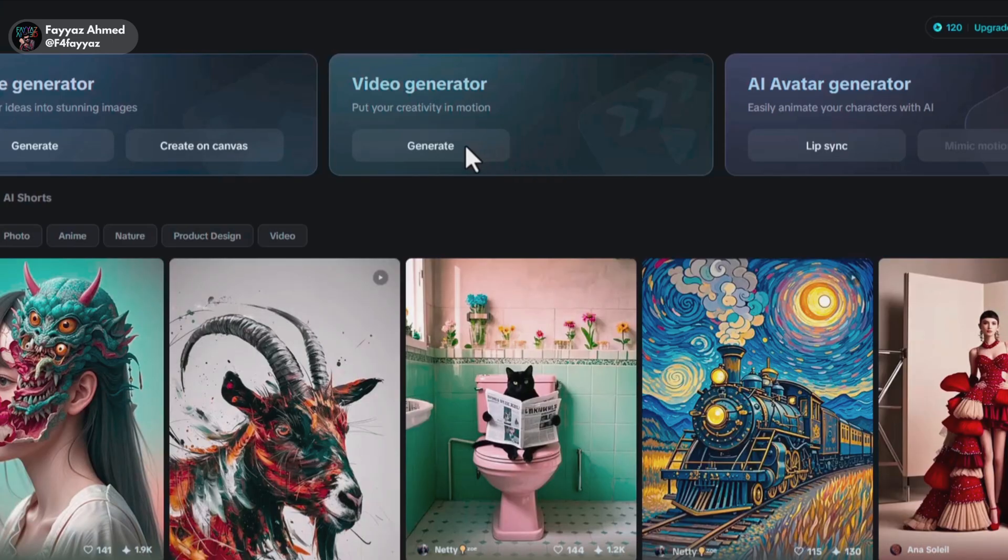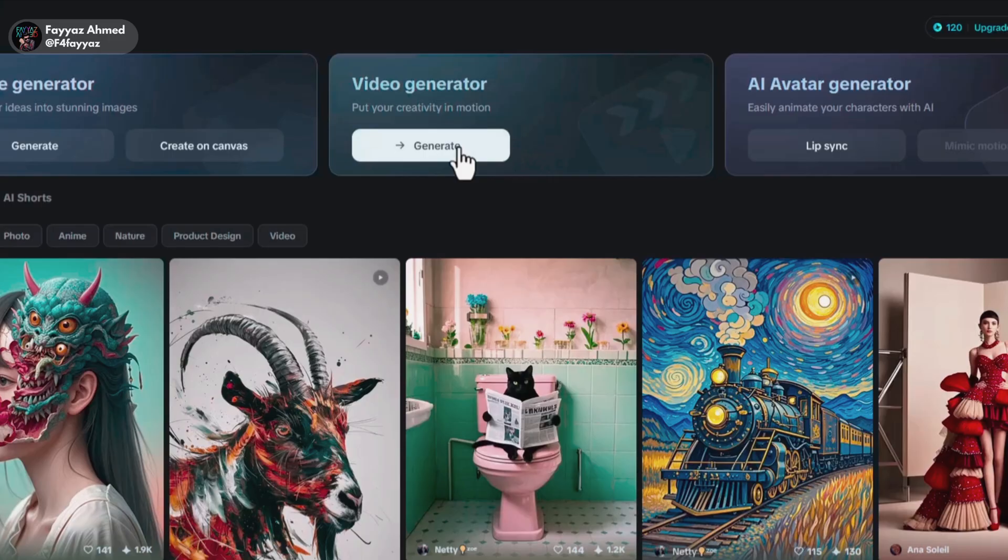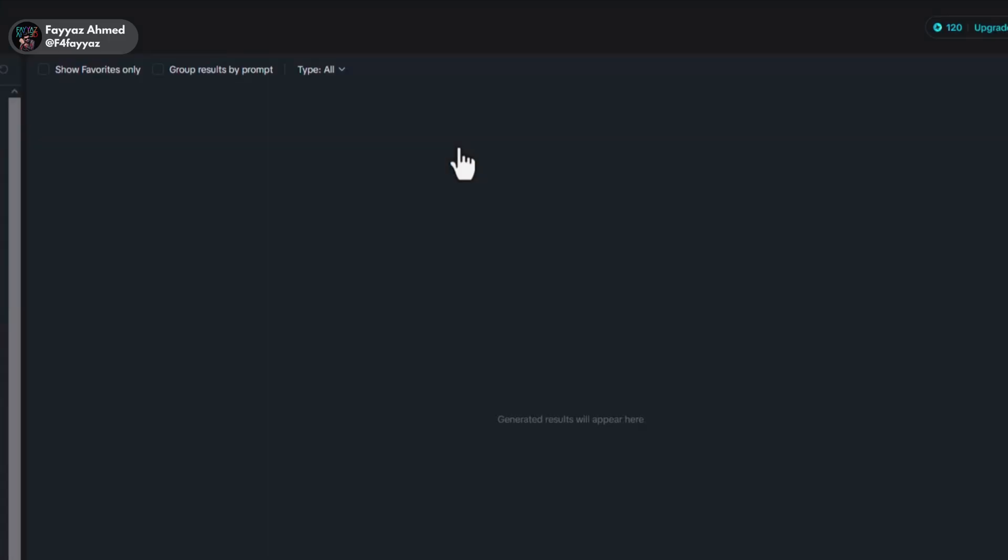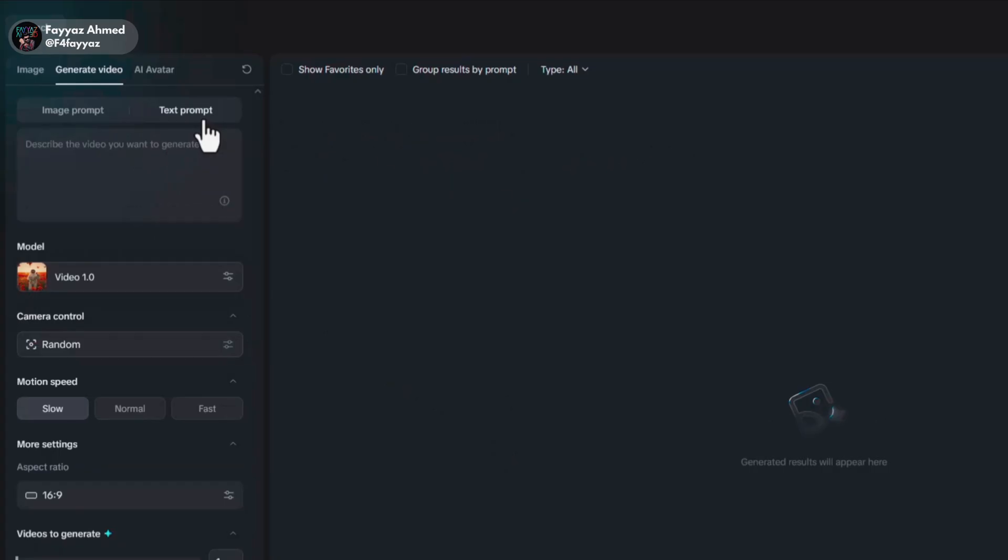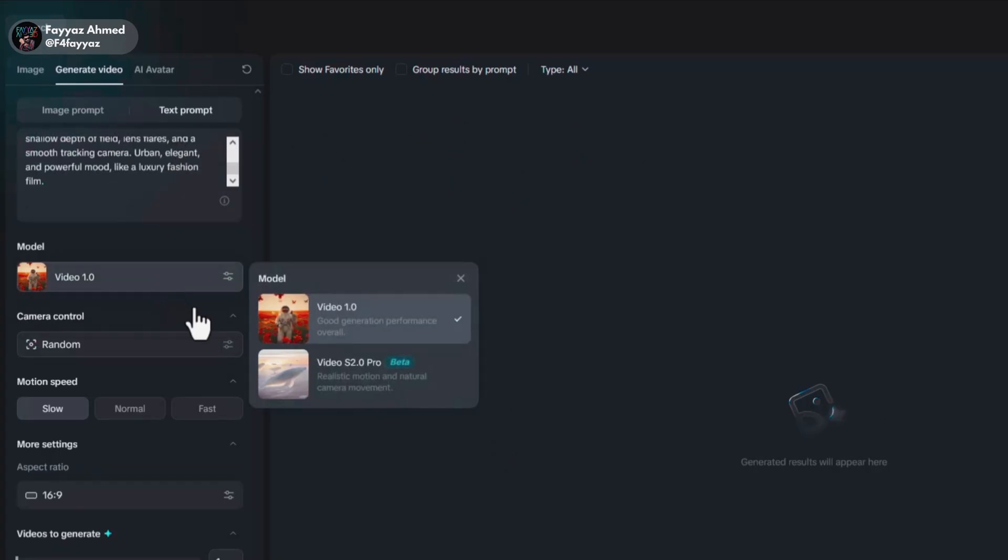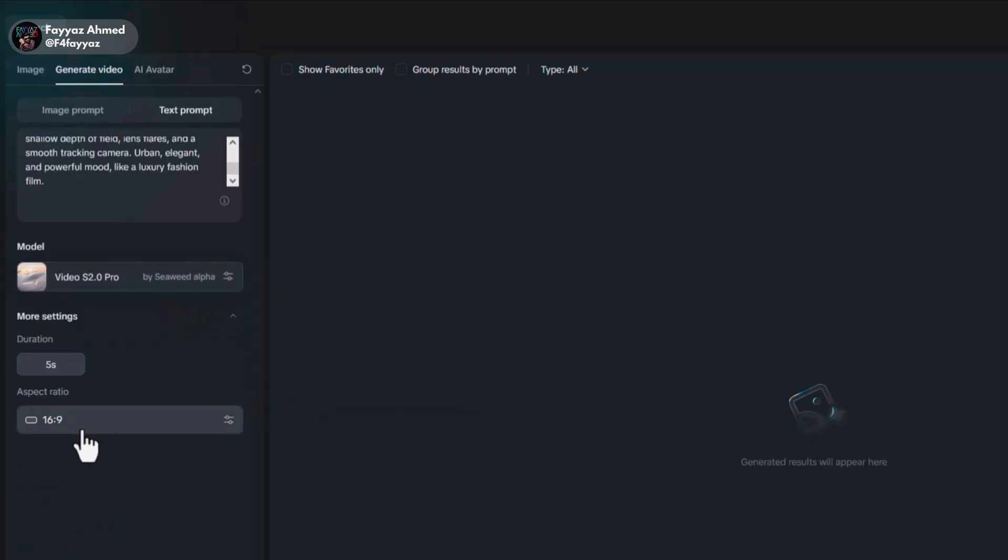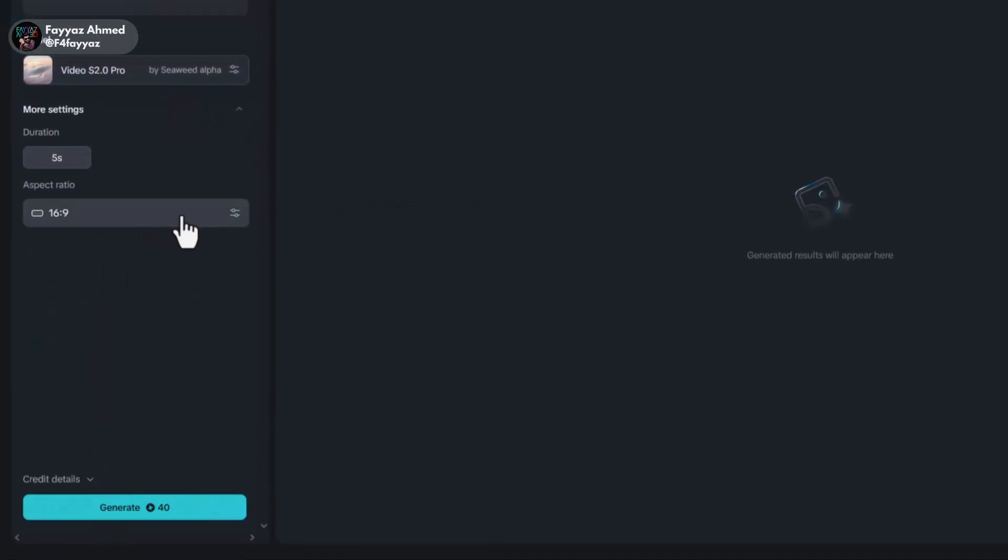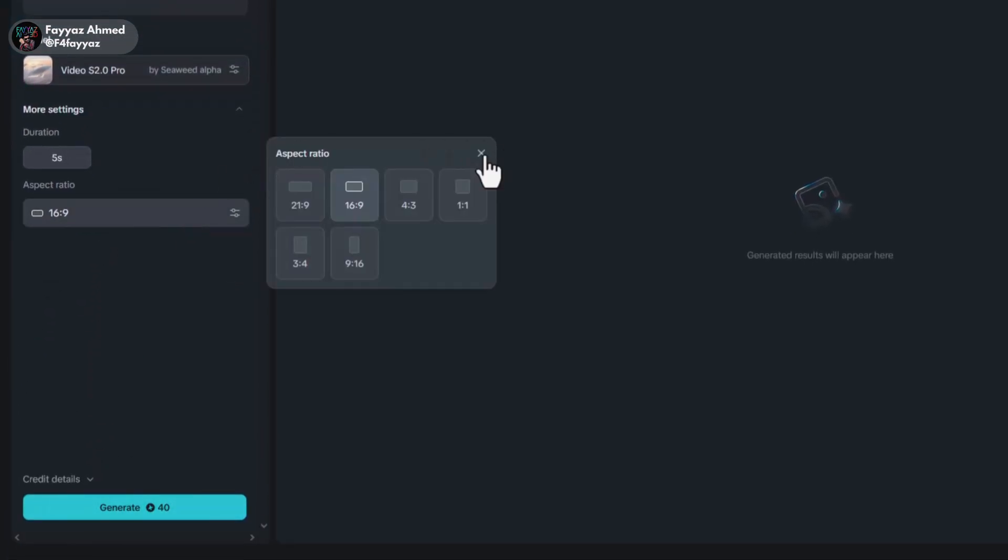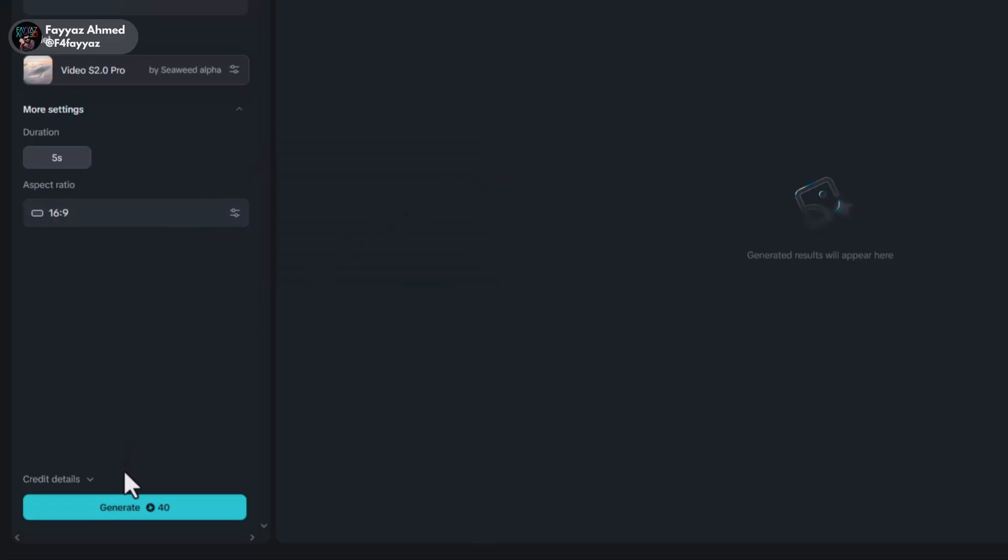Click on Generate. Here type your prompt. Then select the latest AI model for the best results. After that, choose any aspect ratio you like. And simply click on Generate.